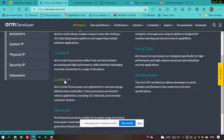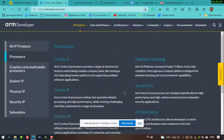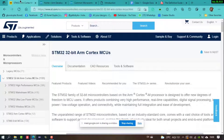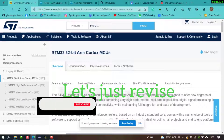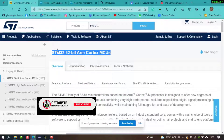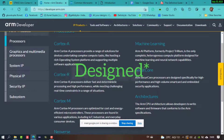Another question you might have is: what is Cortex-A, Cortex-R, and Cortex-M? Breaking down the statement 'STM32-bit ARM Cortex MCU' — ARM Cortex is a subfamily of processors manufactured by ARM developers, and under it there are many other families: Cortex-A, Cortex-R, and Cortex-M.